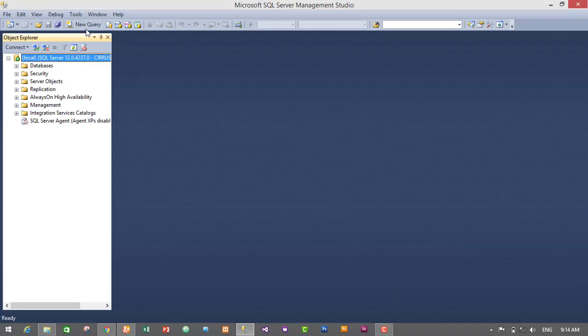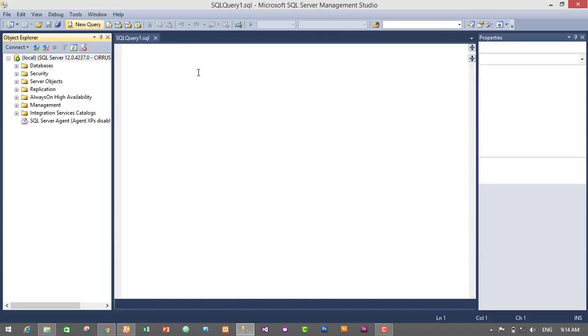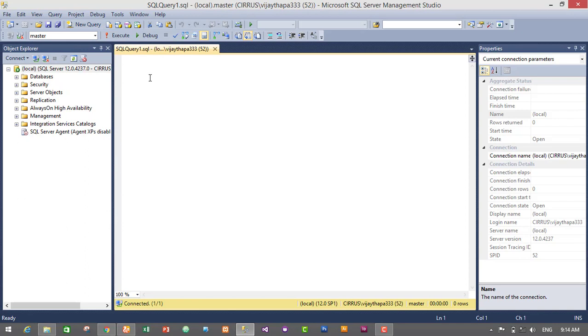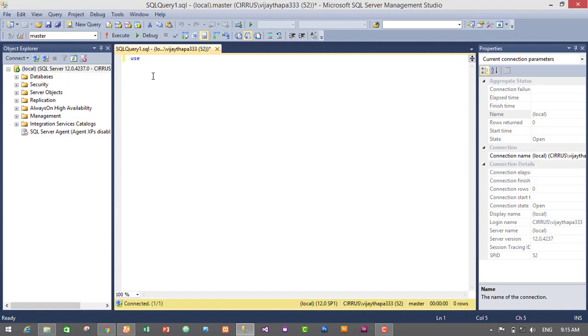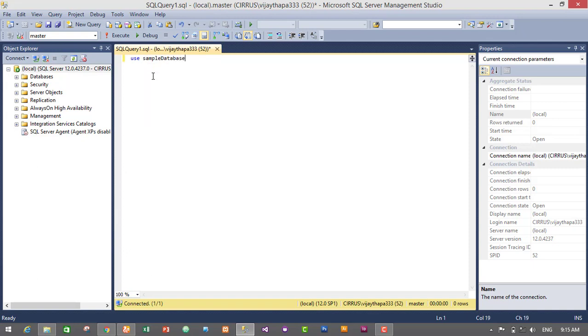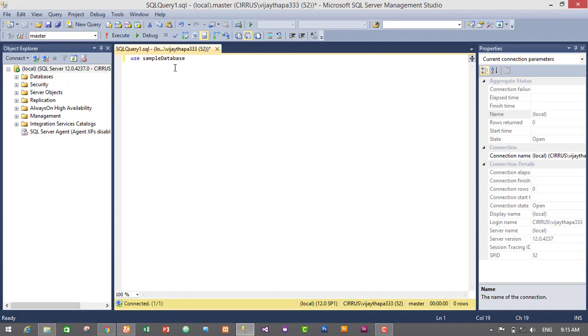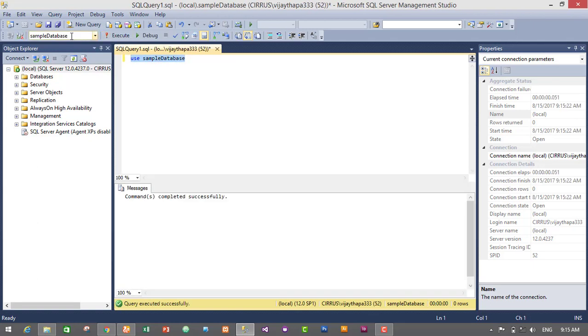Then let's click on new query to open our query editor. So here I will type USE sample database. Sample database is our database name I have created earlier for this project. So I will just type USE sample database to use the database. Currently I am in master database, so I will have to use sample database. So I will just select this query and execute it. Now we have selected our sample database.